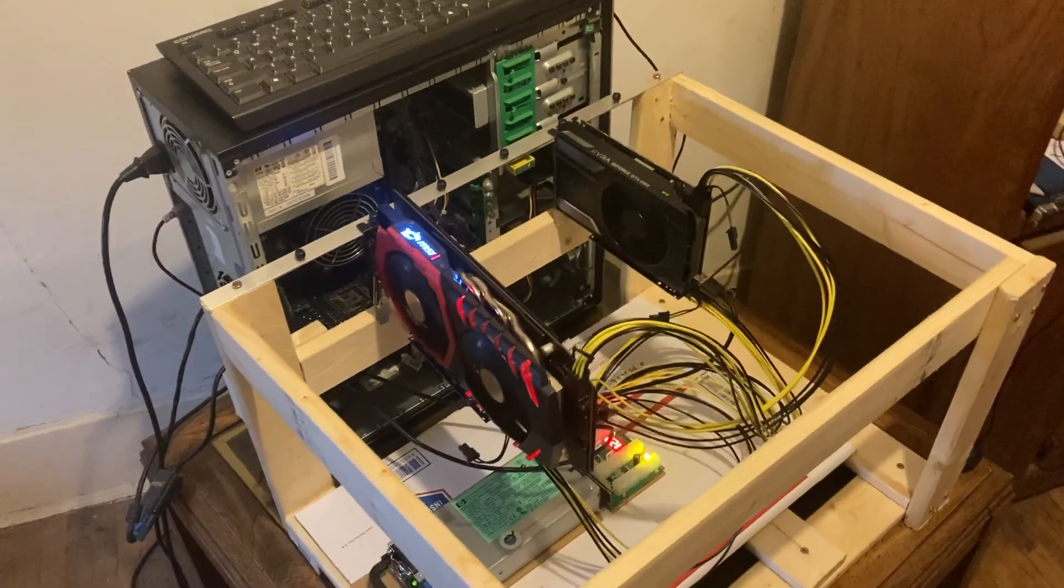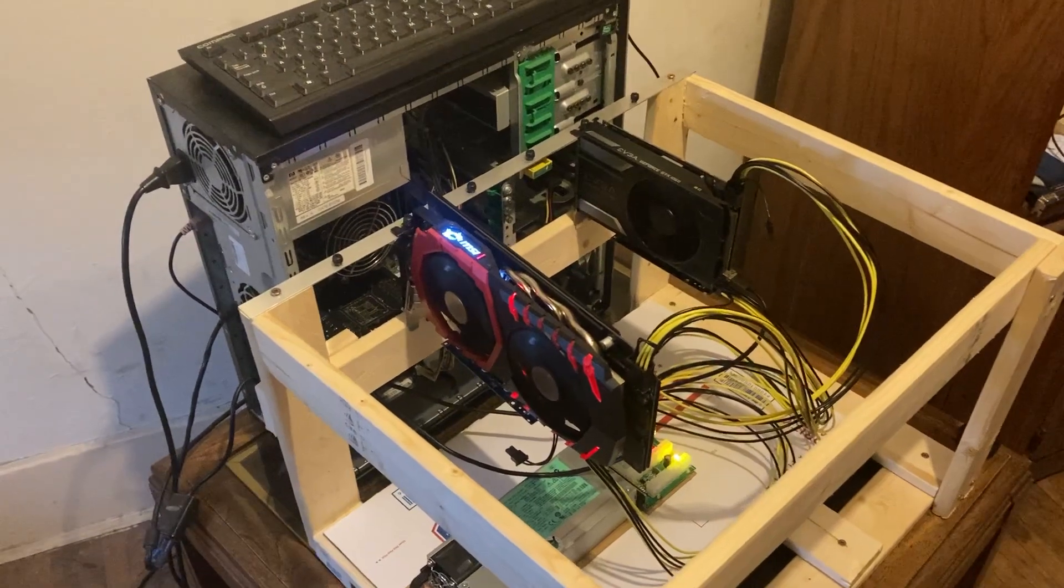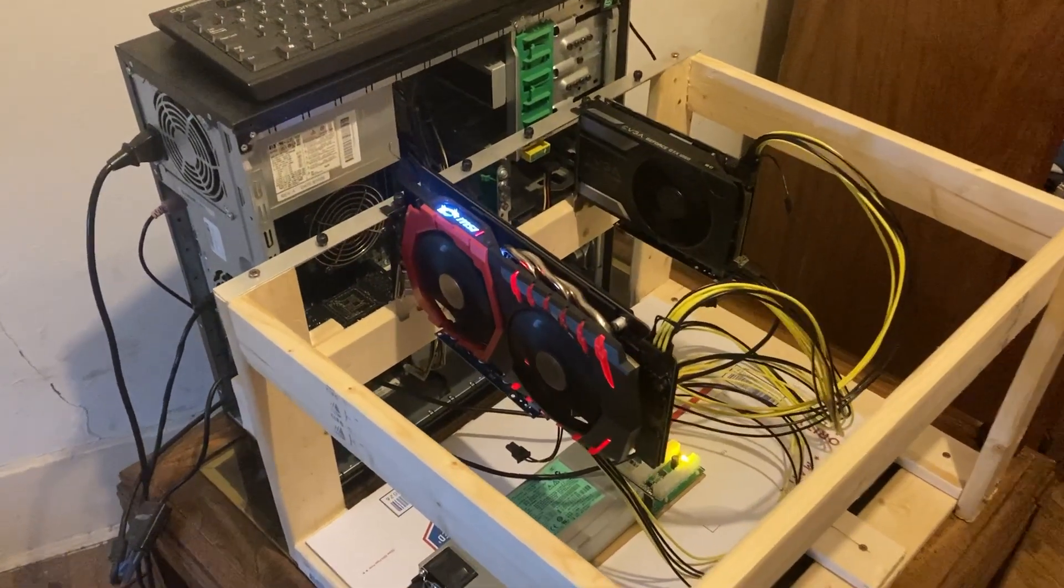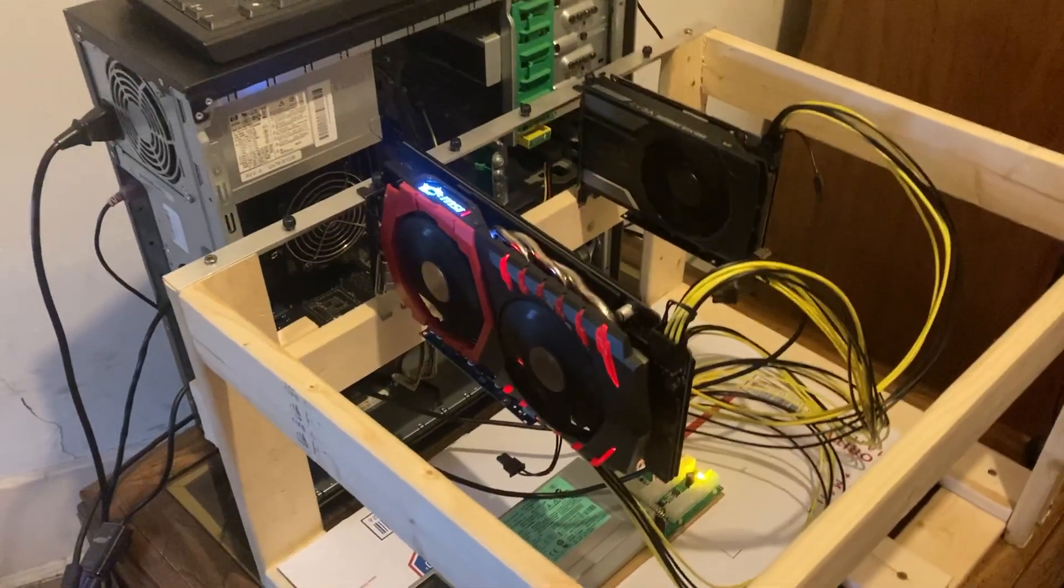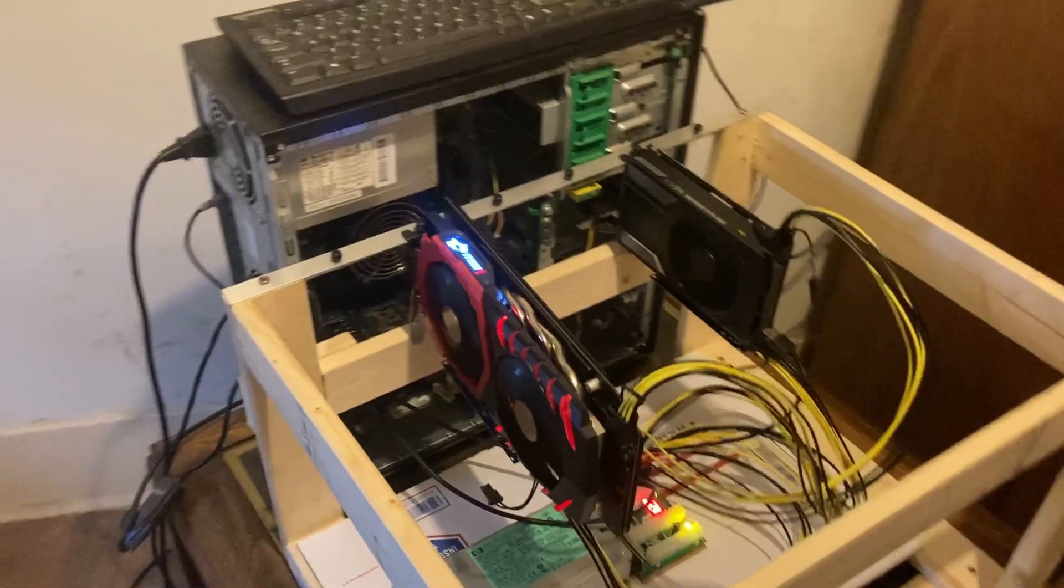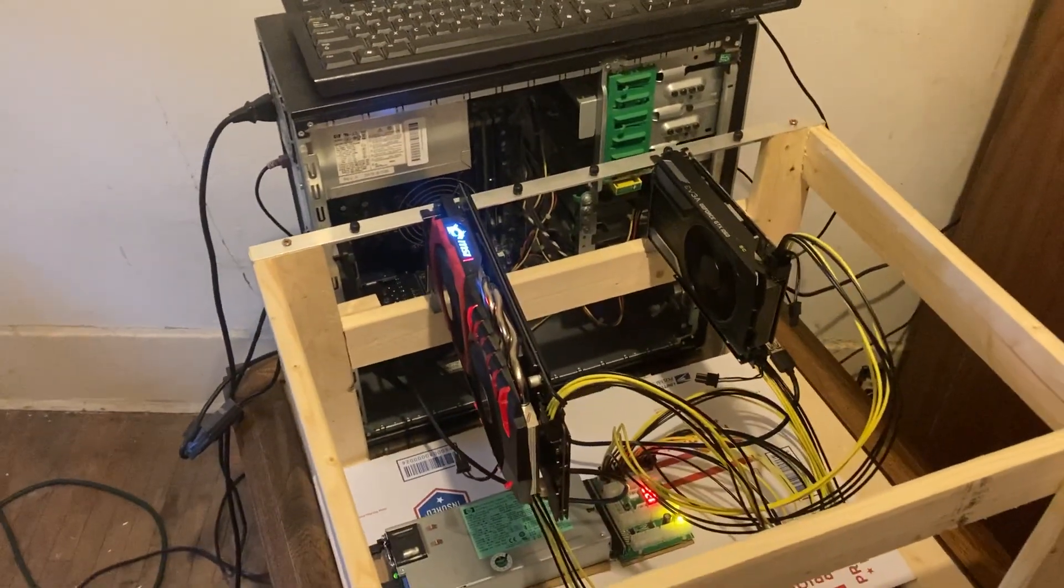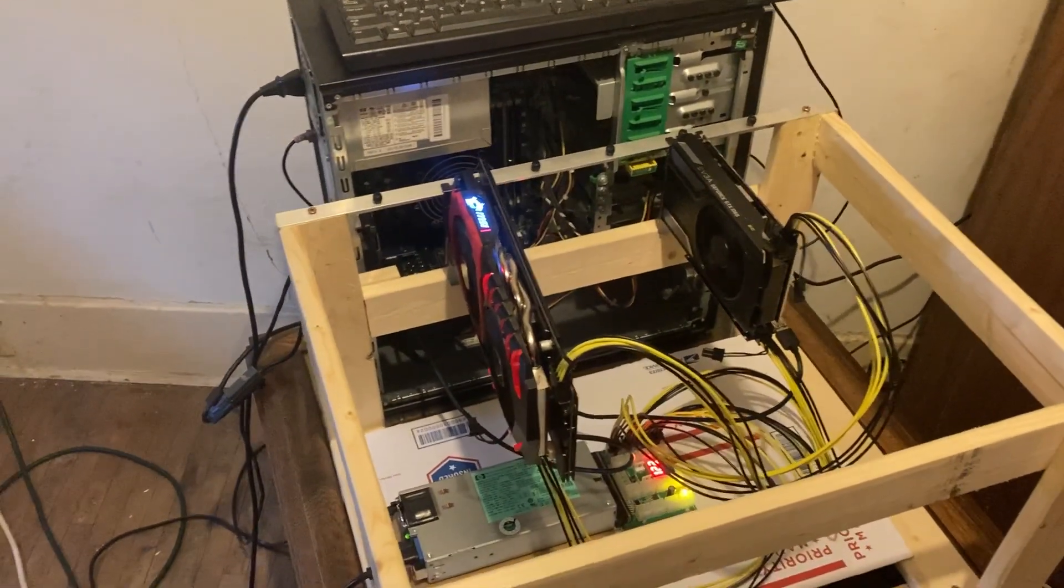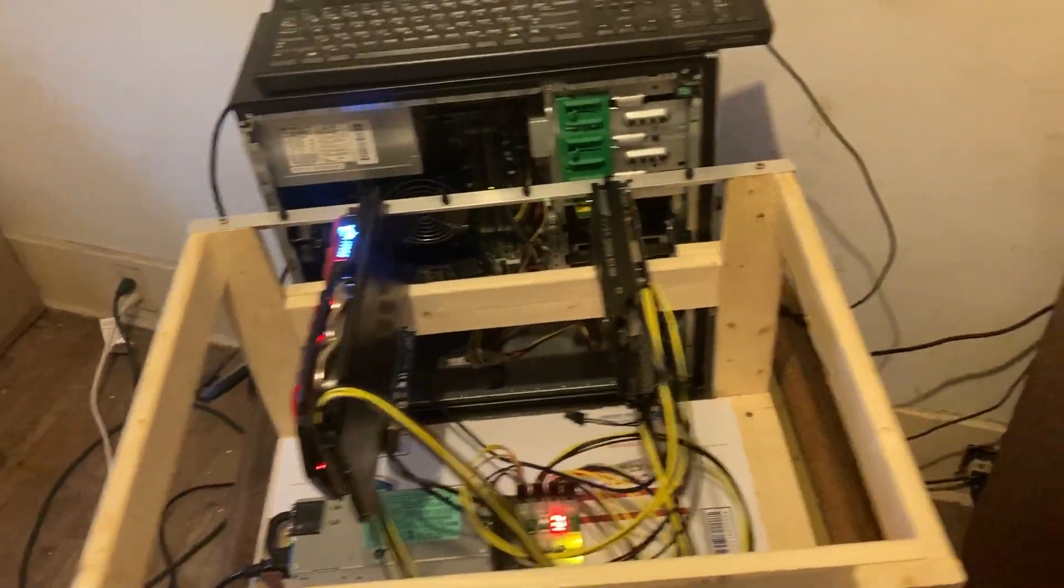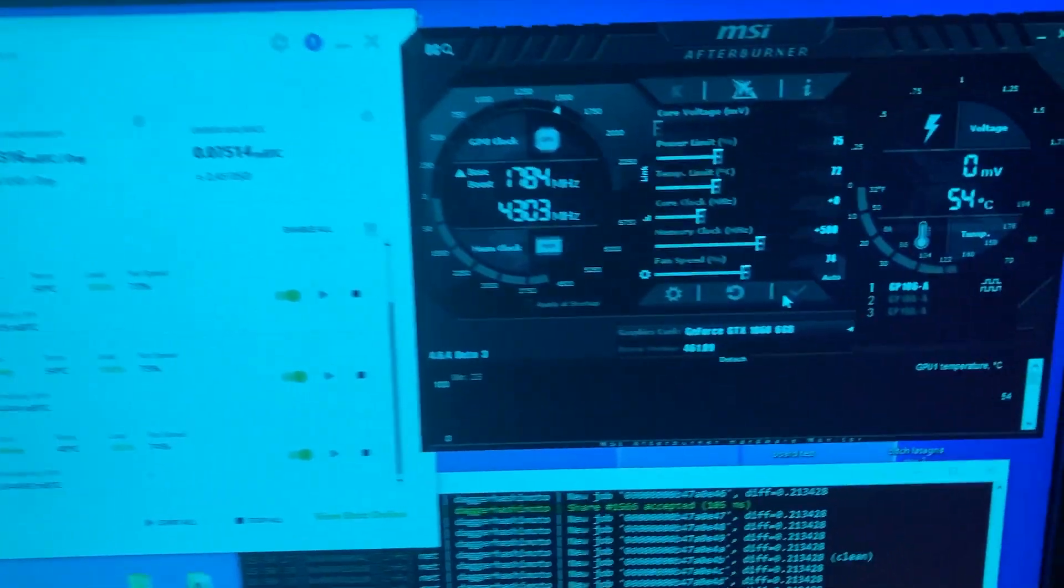Ladies and gentlemen, welcome back for another video. Today I just wanted to do an overview of the overclocks that I'm using for my new GTX 1060 6 gigabyte rig, so let's jump right over to it.